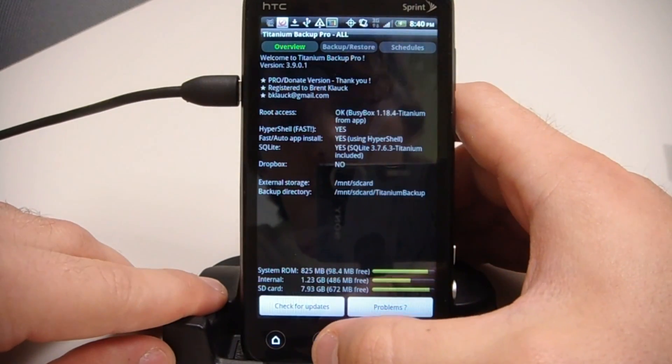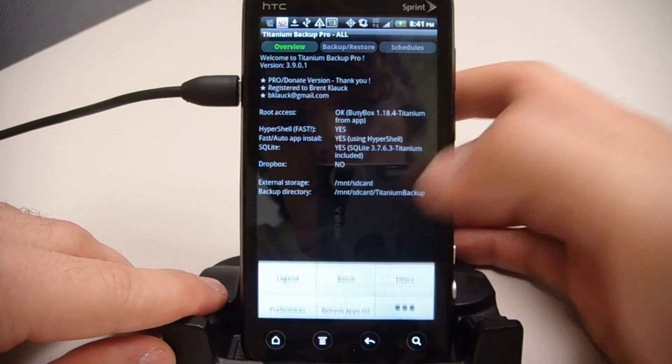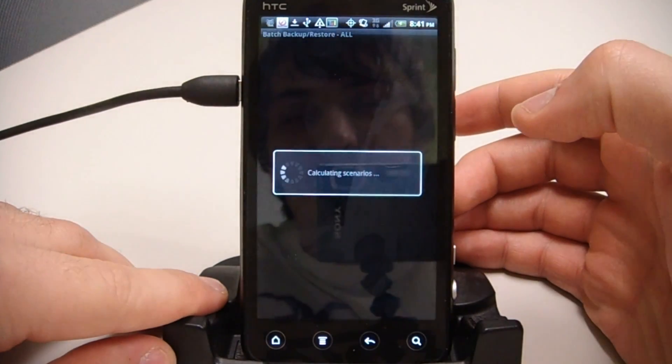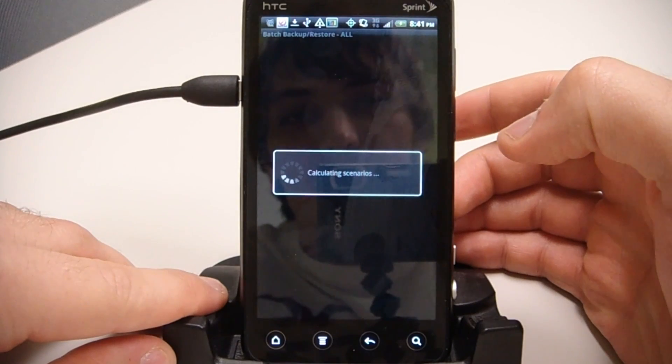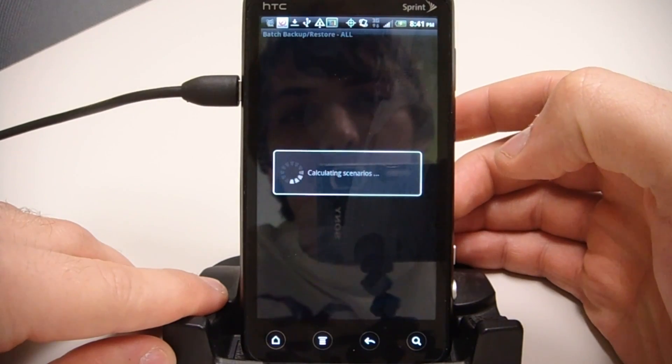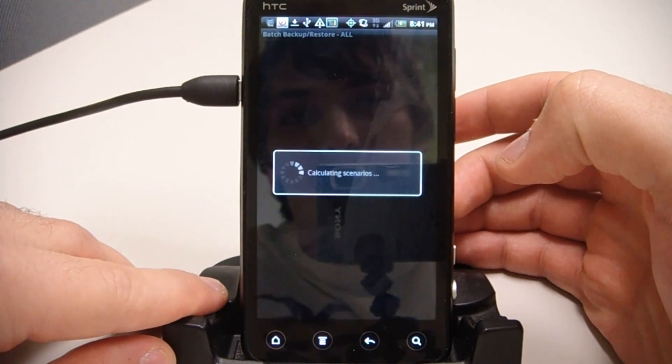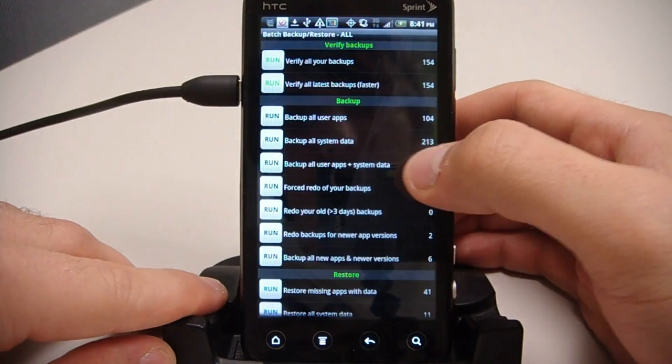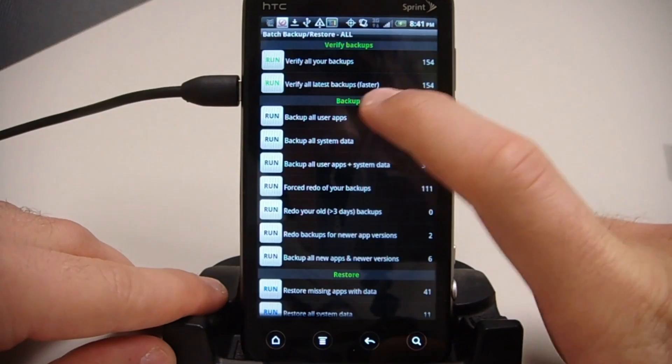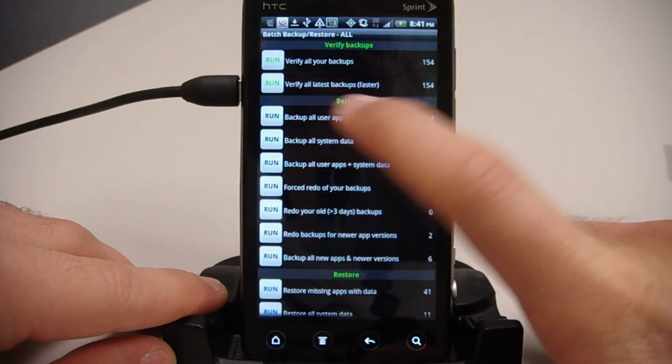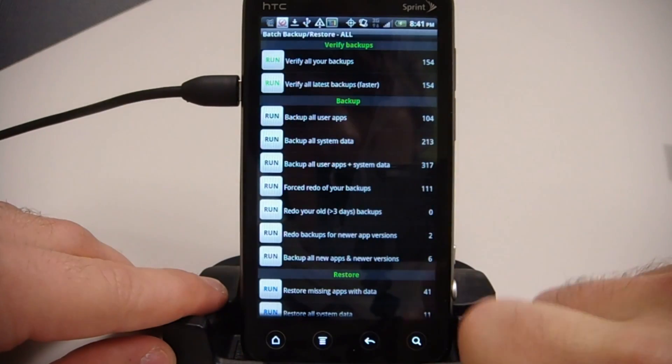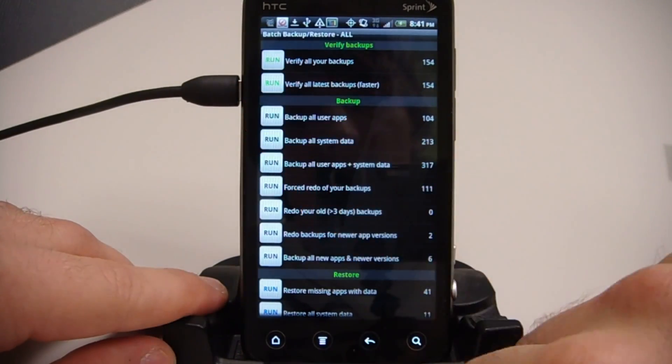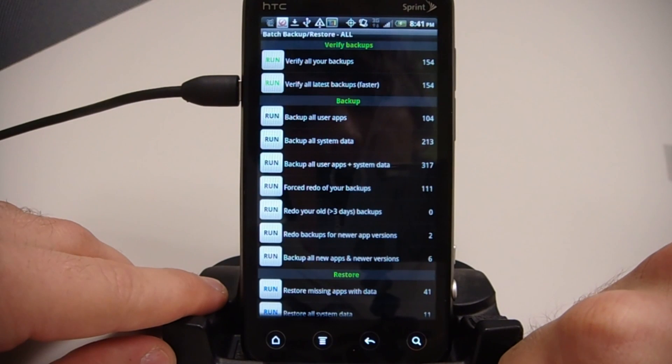So to back up our apps, we just go to Menu, Batch, and it's going to bring up a lot of different options for what we can do with the app, but we just want to, under Backup, click Backup All User Apps. You just have to run that, and you're good to go.